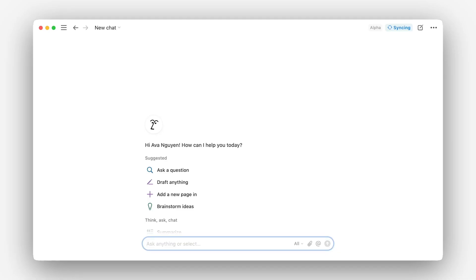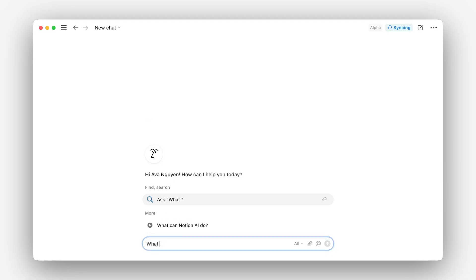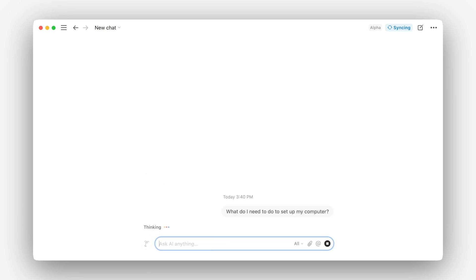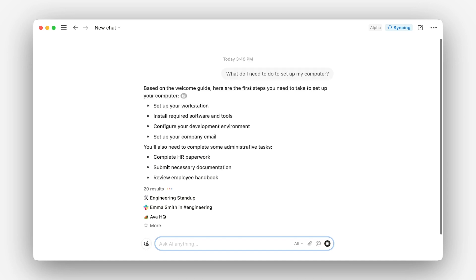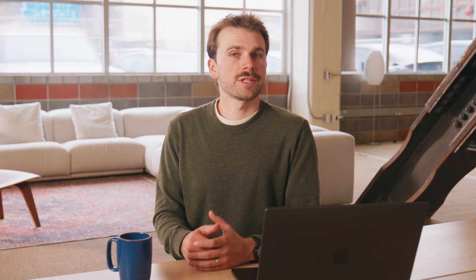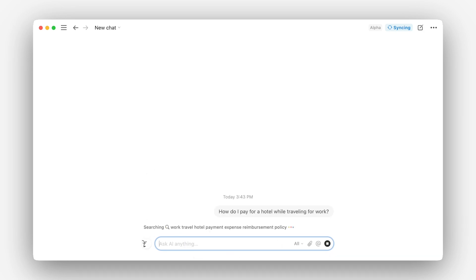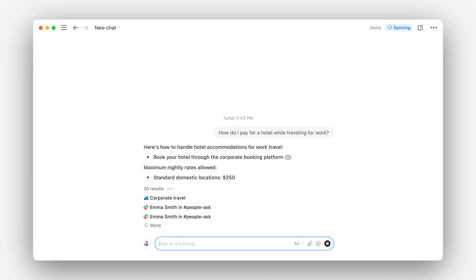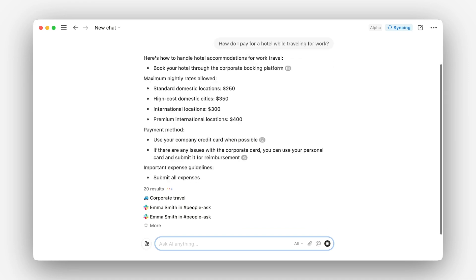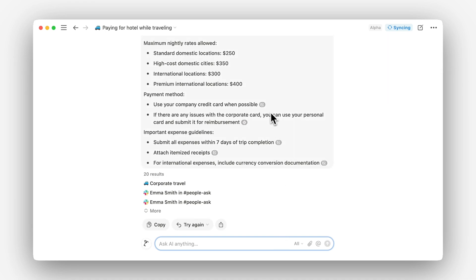Let's start with questions about process. When you're new to a company or project, Notion AI can help you find basic information like how to set up your new computer or where to find important documents. For example, consider team onboarding — a new team member can ask AI, 'How do I pay for a hotel while traveling for work?' and get a relevant answer from the company wiki and troubleshooting tips from recent questions asked across Slack.